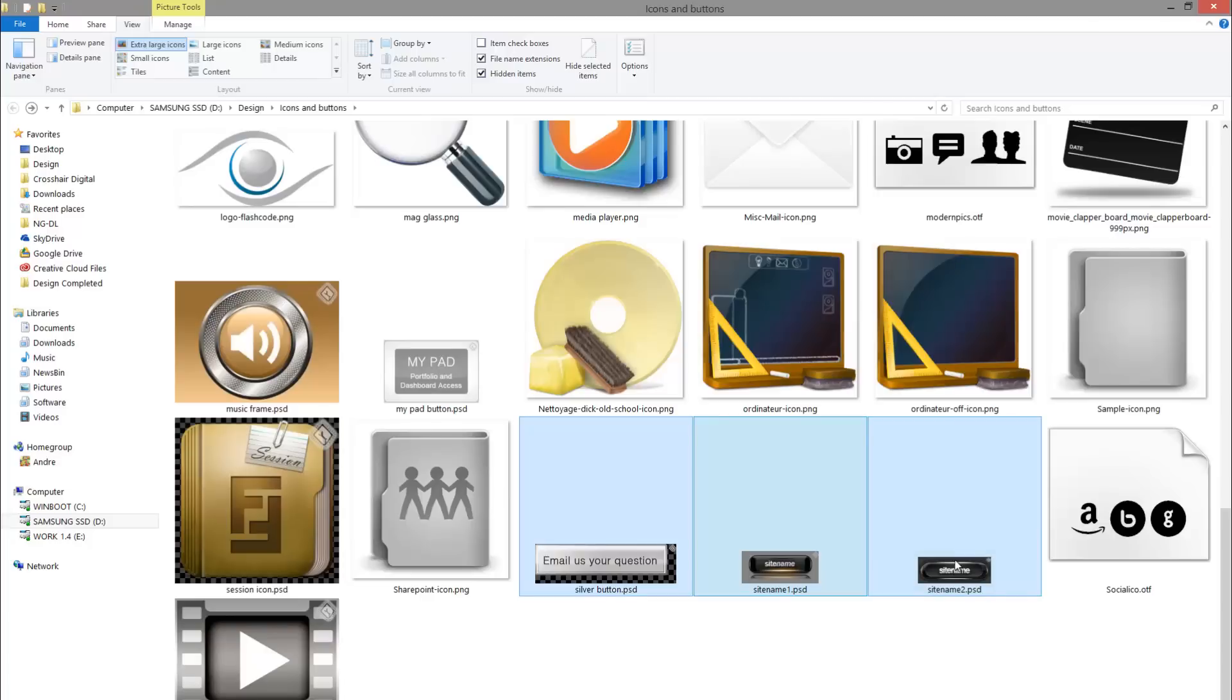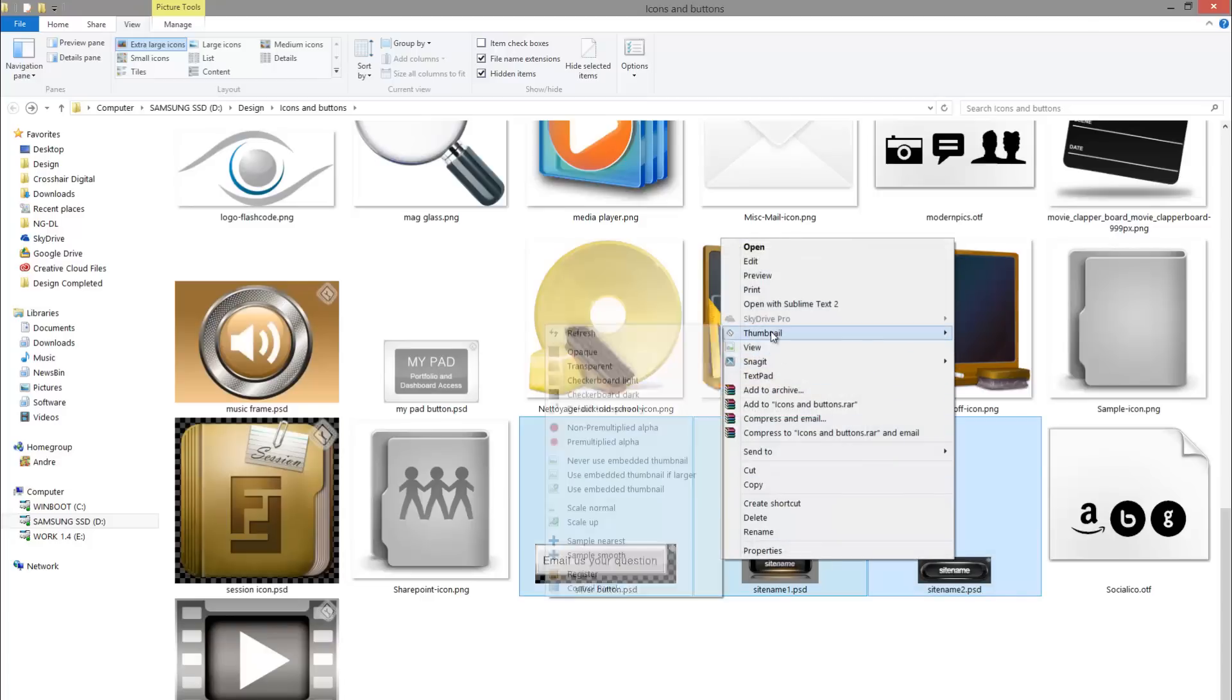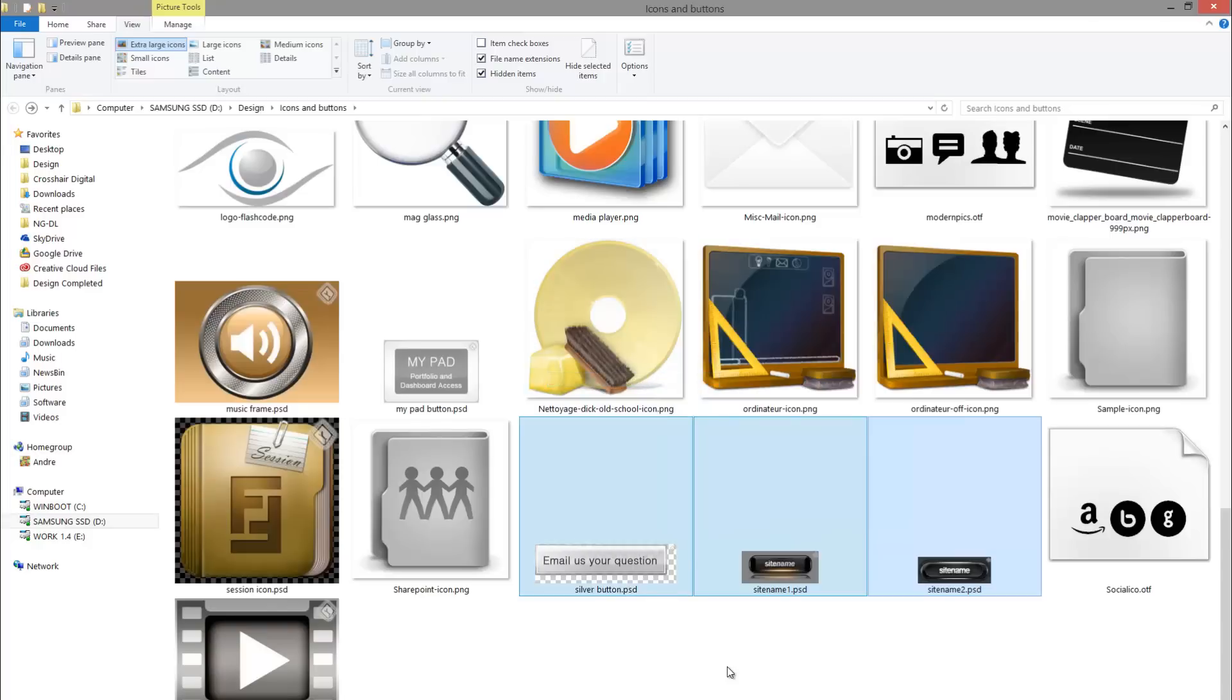It's applied to the icons you choose. So you have to actually select the ones you want to choose and then apply the transparency to it. So you can play around with those settings.